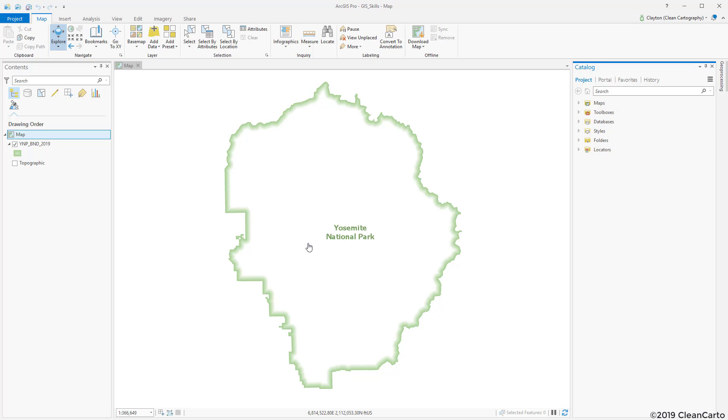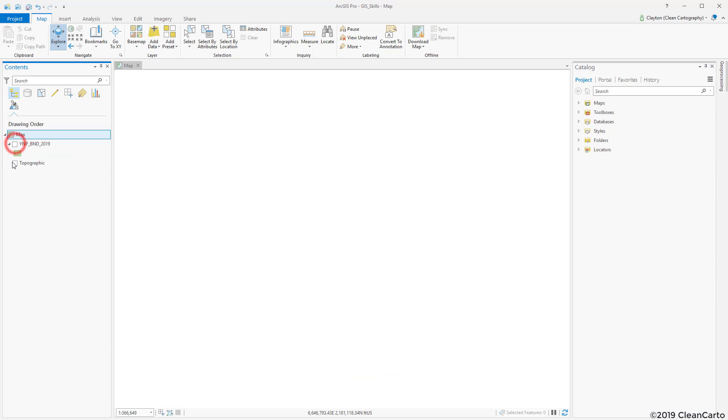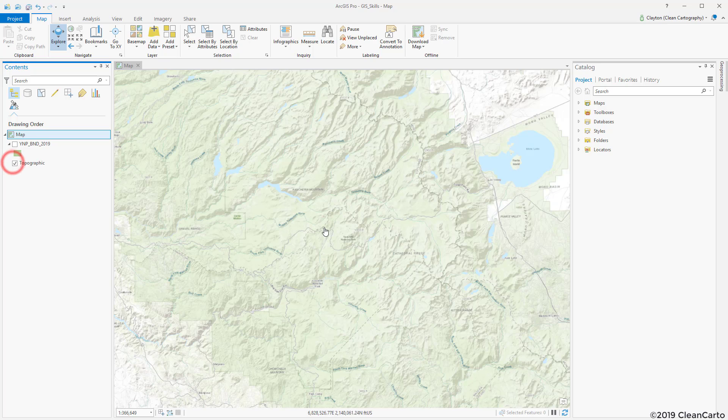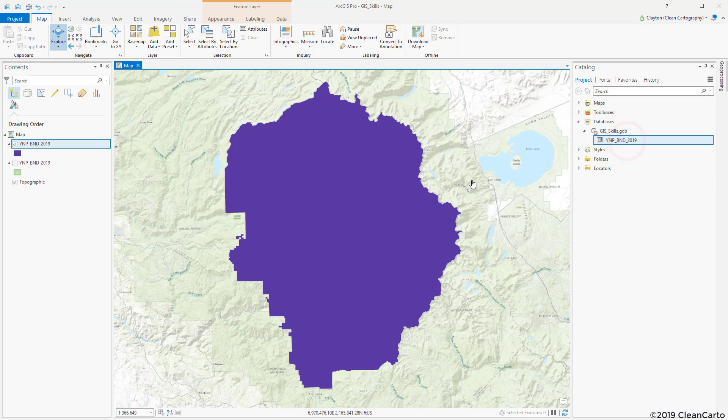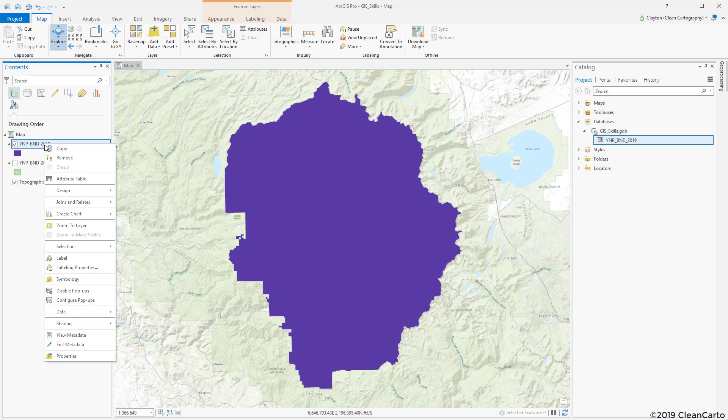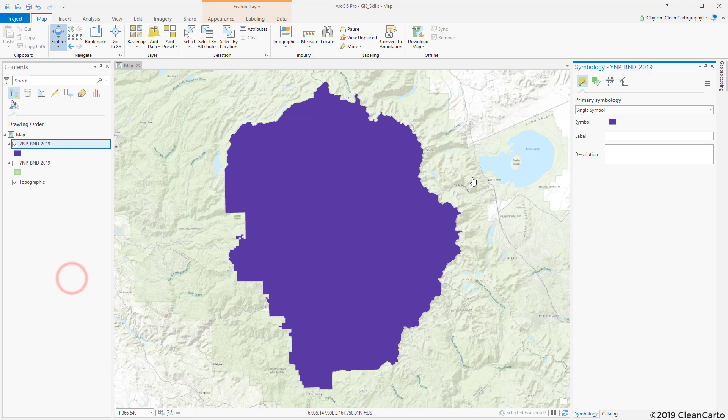Okay, so this is what we're going to create. We can turn this off, let's turn on our topographic map and add our data in. You can see there's the Yosemite National Park boundary. Now we'll just right click on here, go to symbology.